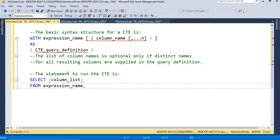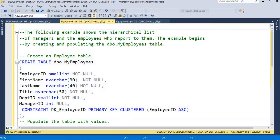Now I am going to give a simple demo showing how we will use CTE in a recursive situation. The requirement is: I am going to give the hierarchy list of managers and the employees who report to them. I am going to use CTE for this.